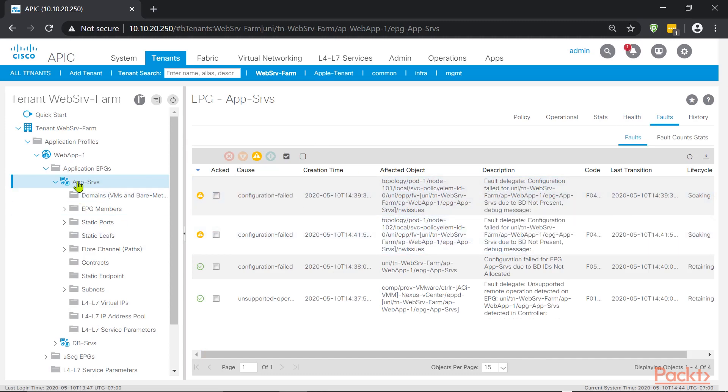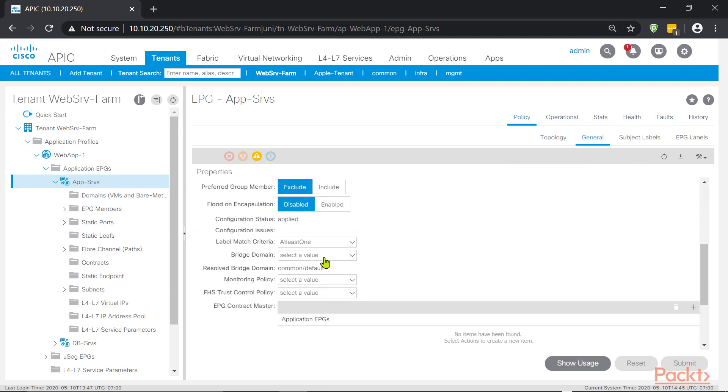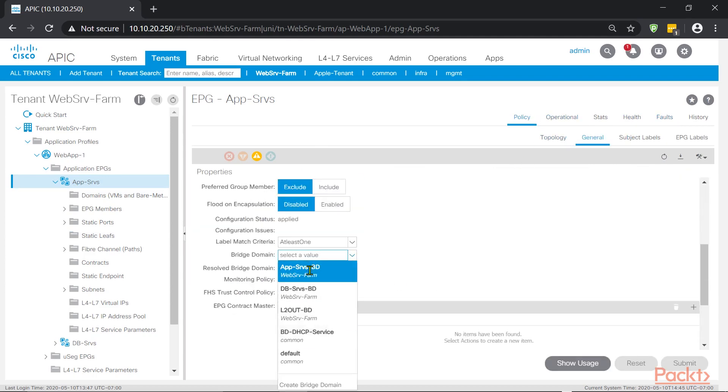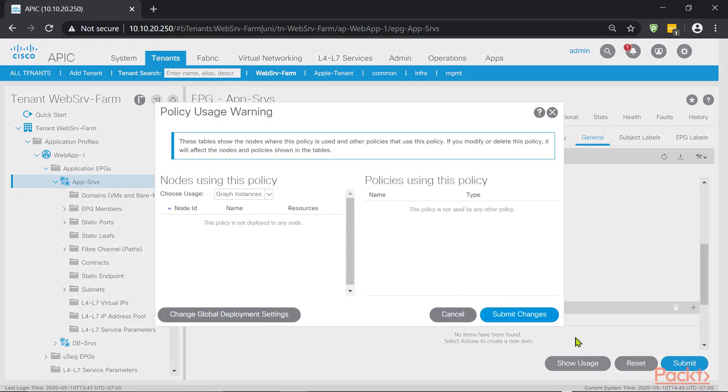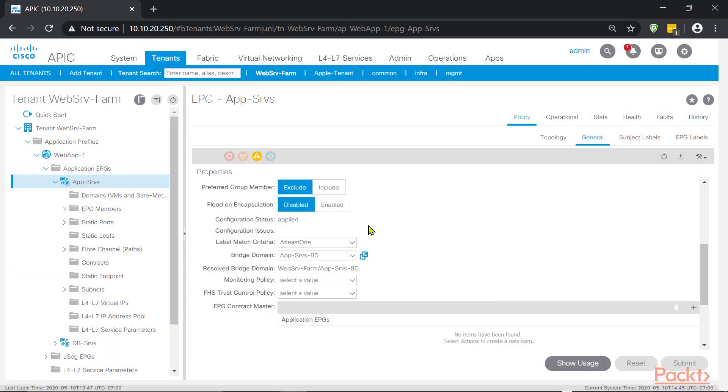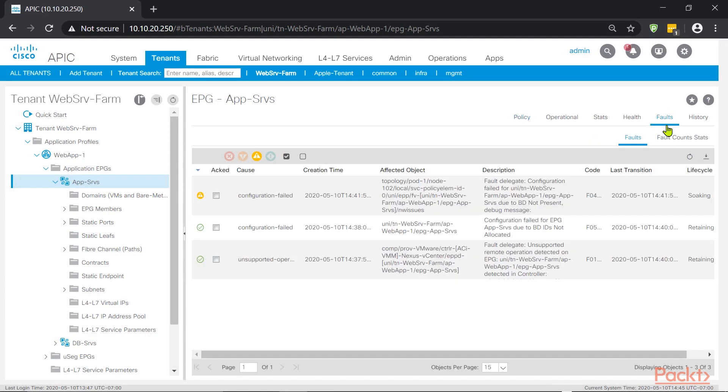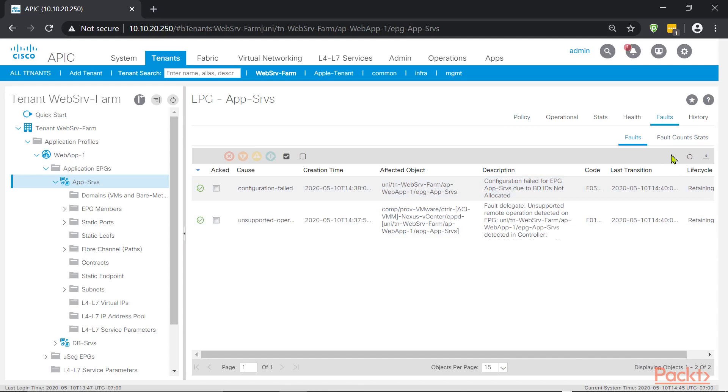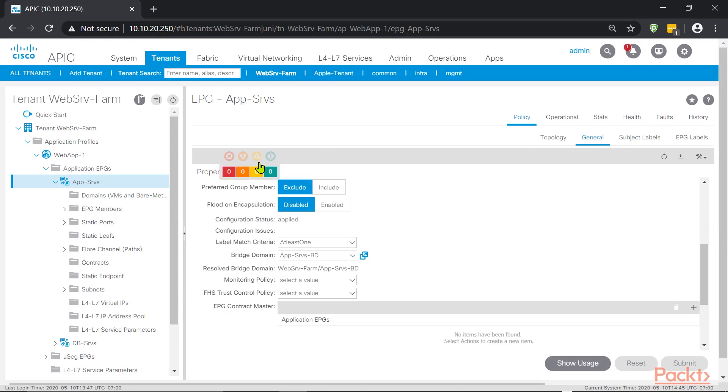So if we go ahead back, and let's reattach the bridge domain again, and it's going to be app SRVS BD. We'll press submit. And this should go out. Let me refresh. Not yet. But now if we go to faults, it should be clearing. Let me expand here. And it already went away. So now if we go back, yeah, sure enough, the health score is back to healthy, 100%.